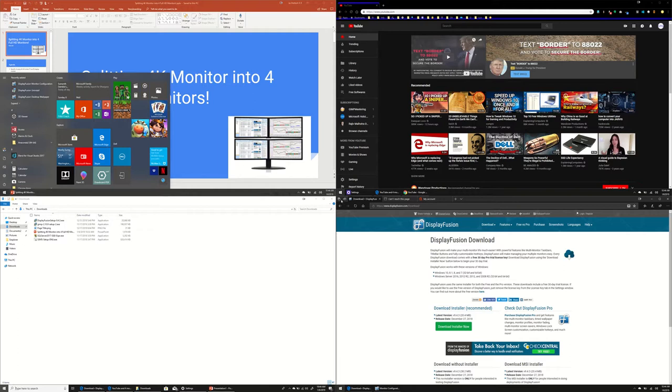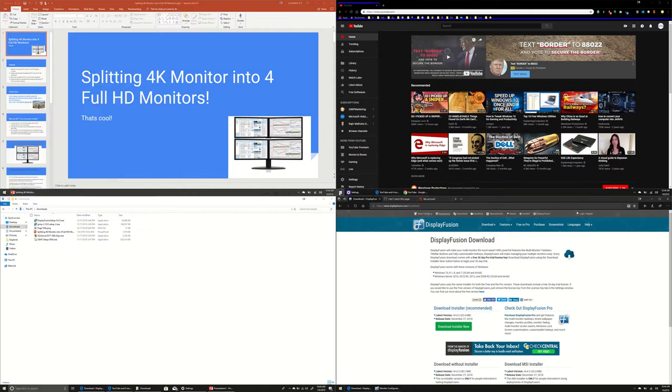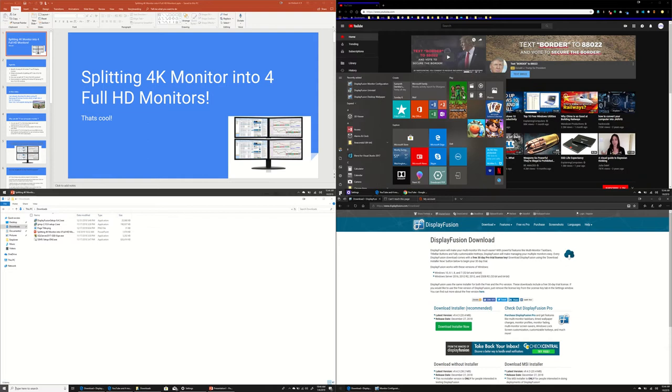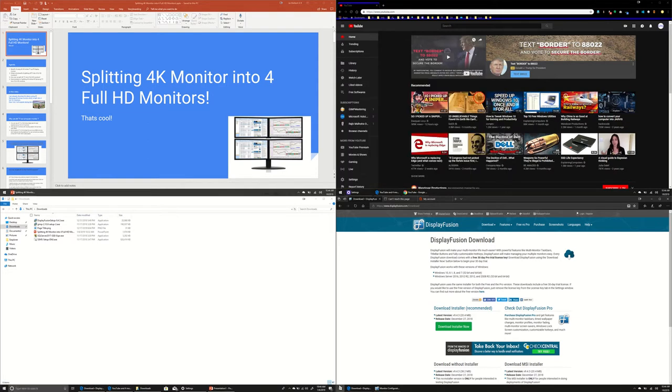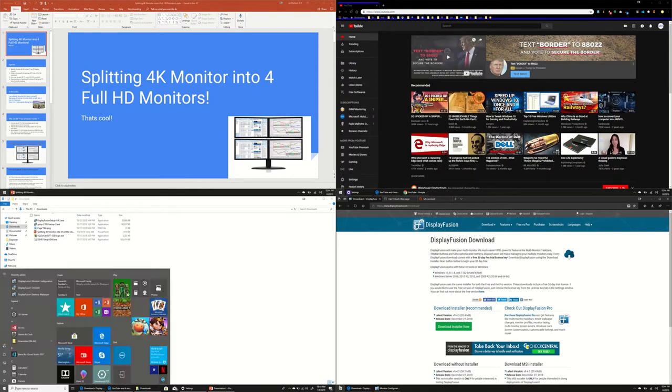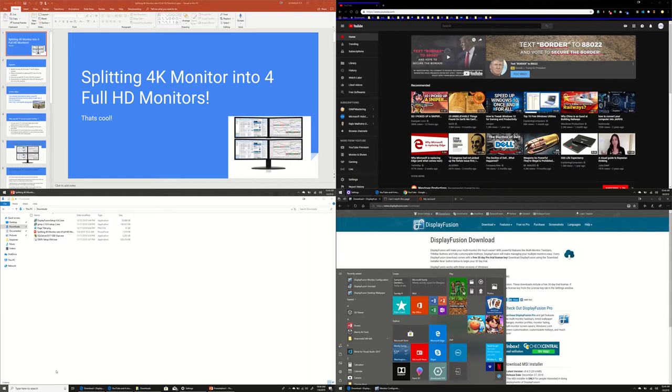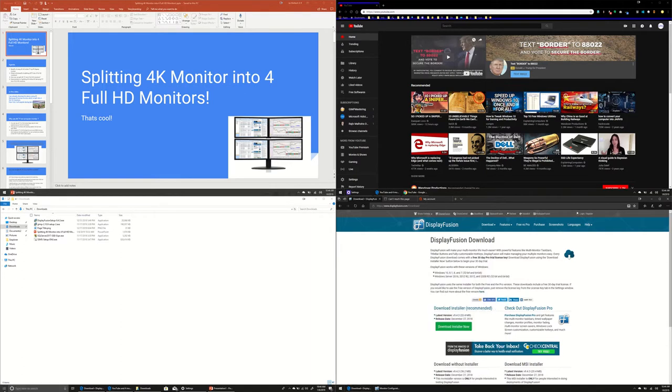This is the first virtual monitor. This is my second virtual monitor and this is my third virtual monitor and here is my fourth virtual monitor.